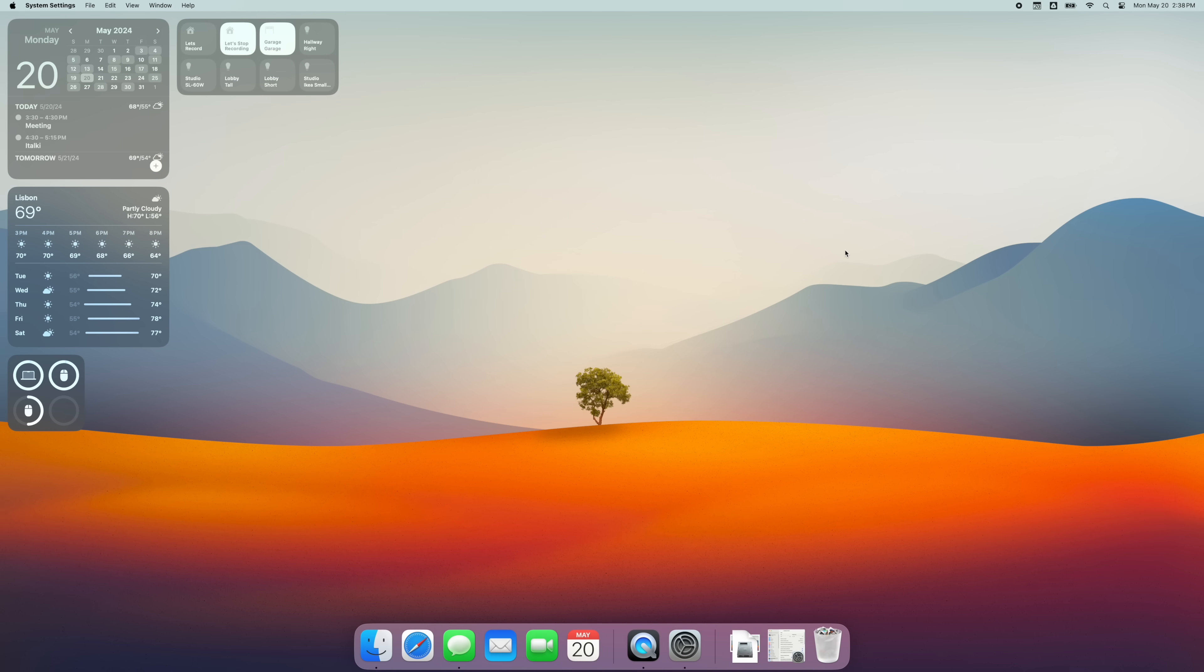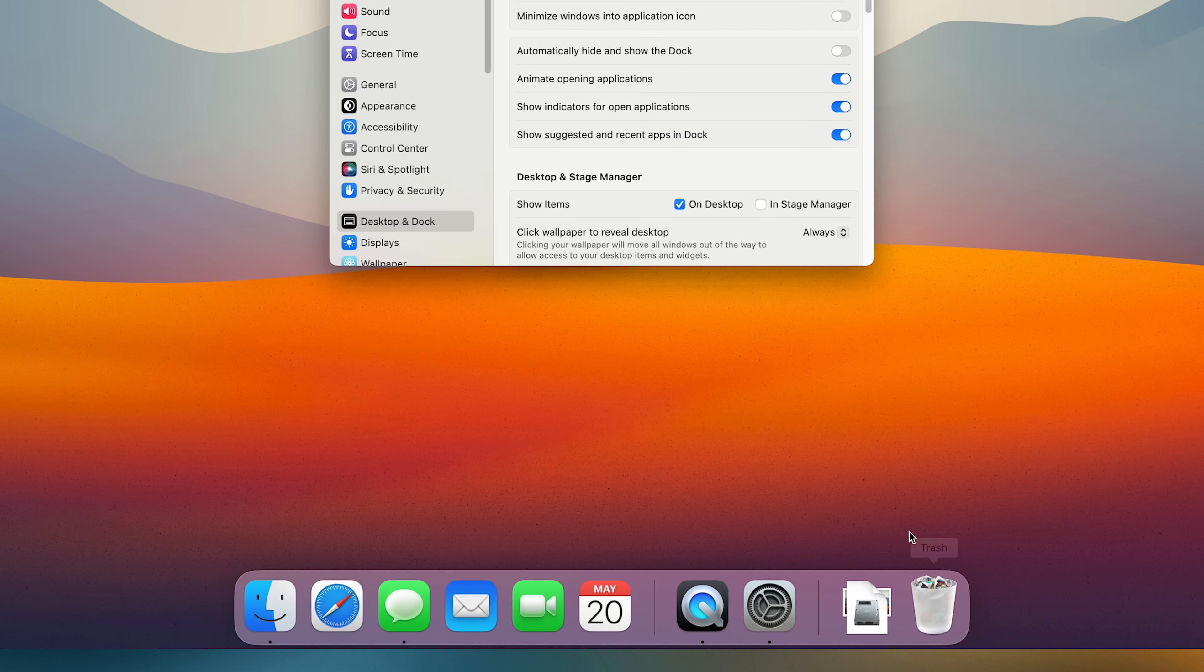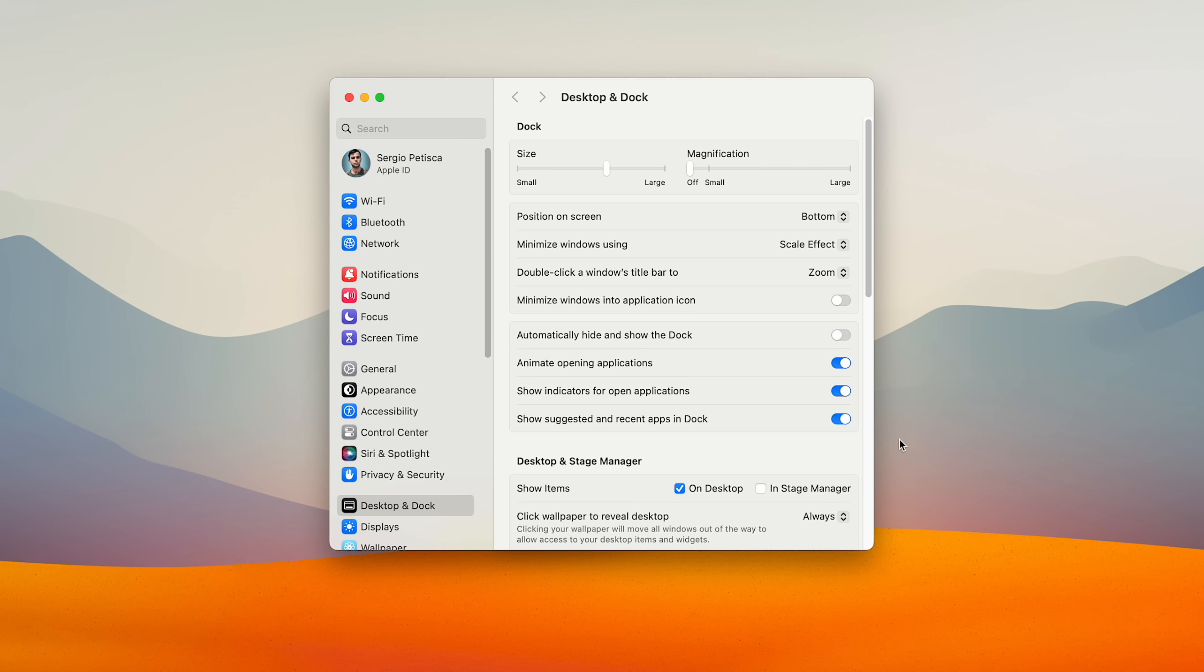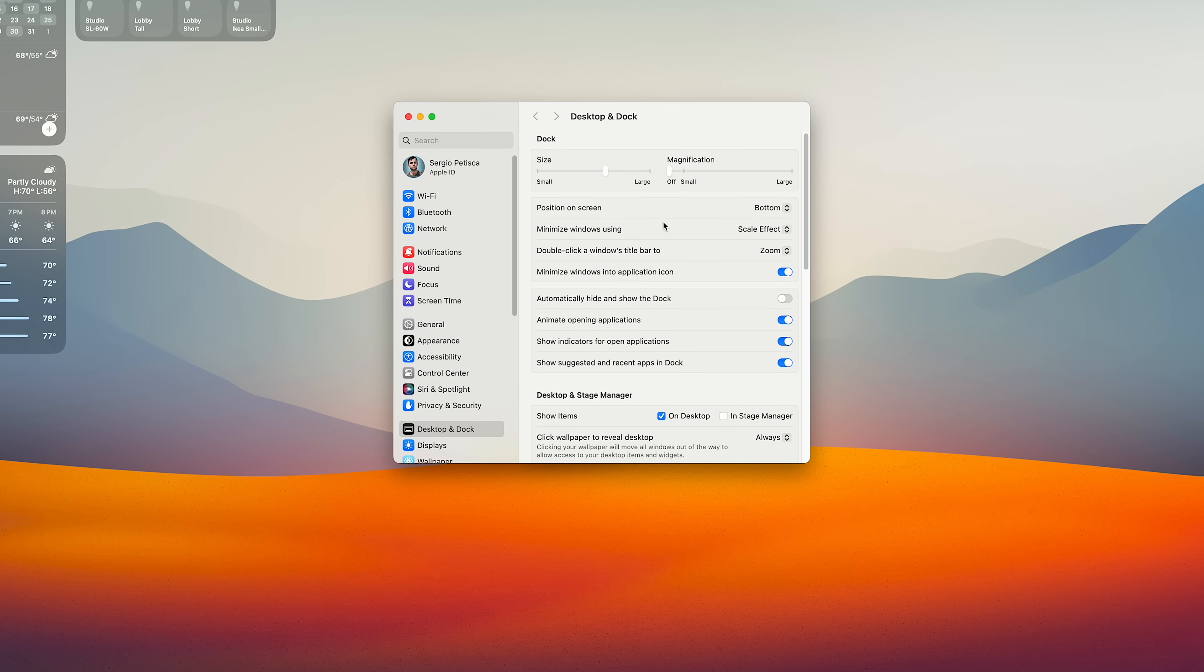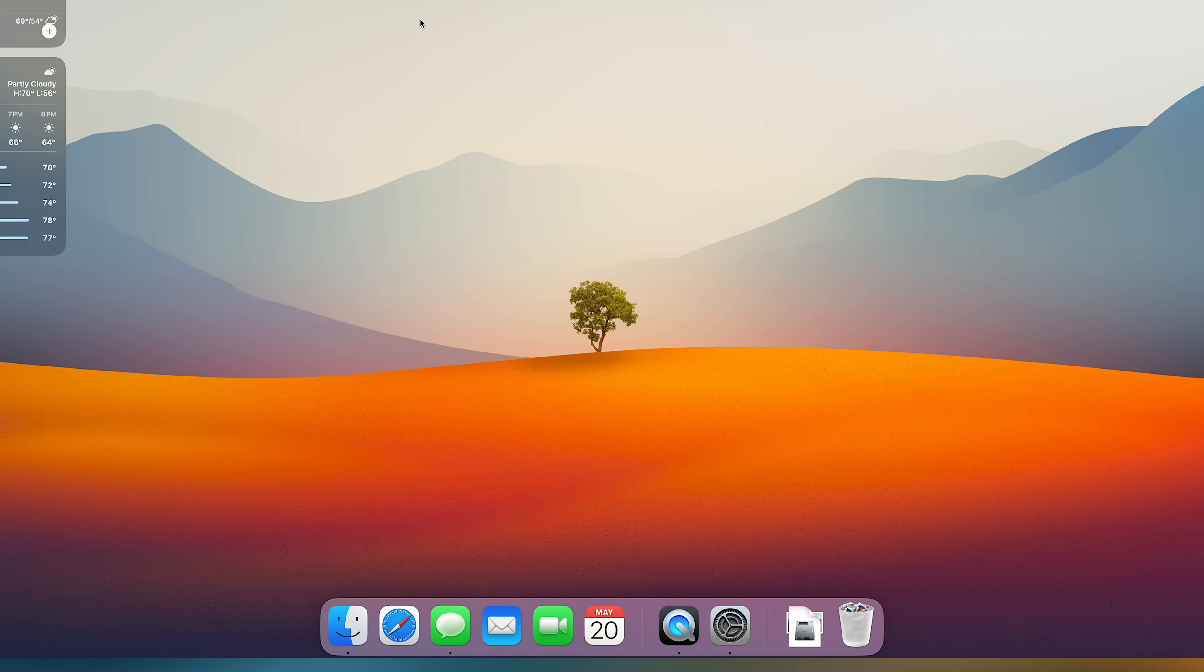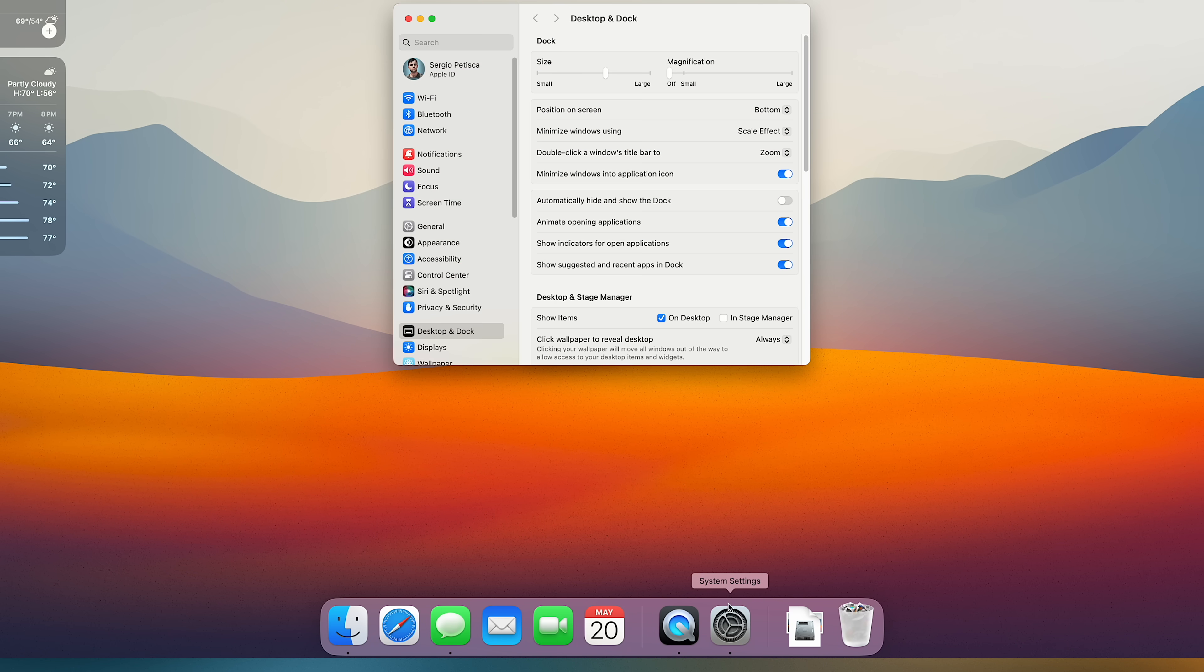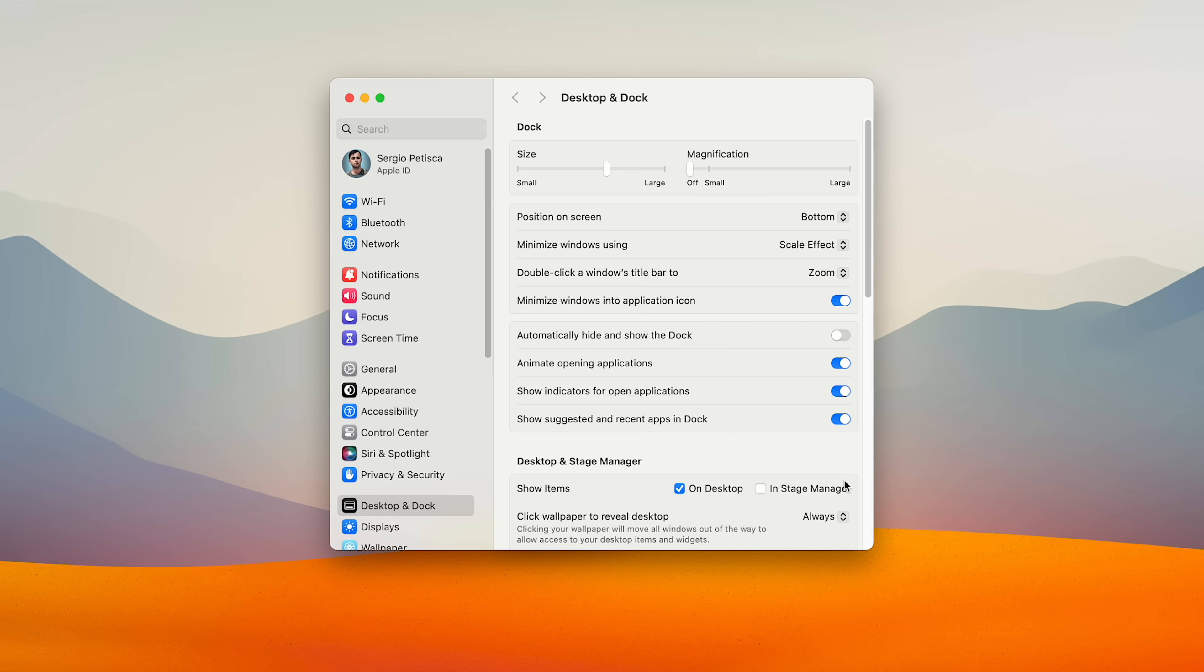Also, you know how when you minimize an app, it takes up a new space on the dock? If you're like me and don't want that, you can change it here by toggling on minimize windows into application icon. And now, every time I minimize a window, it'll go inside the app's icon instead of cluttering the dock. I also toggled off the option to show suggested and recent applications, as otherwise, they won't leave the dock when you quit them.